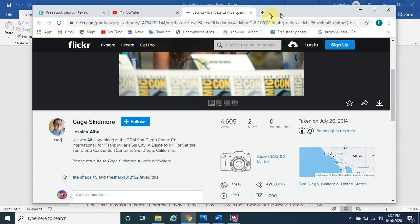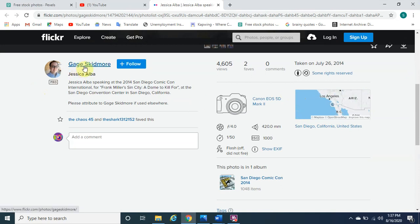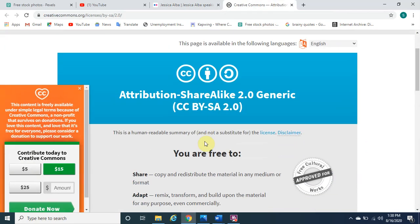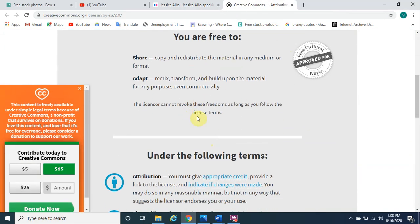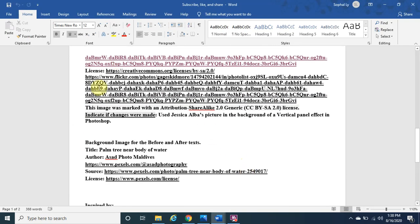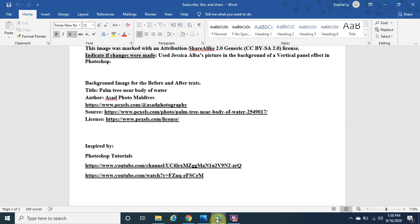Let me show you where I got the image from. It's right here — Jessica Alba on Flickr. Scrolling down, we can see the author, the title, and the event: Jessica Alba speaking at the 2014 San Diego Comic-Con. Clicking on the license, we can see it's Attribution ShareAlike, meaning we're able to use it as long as we give appropriate credit, provide a link to the license, and indicate changes were made, which we did. I also got the background image for the before and after from here as well.